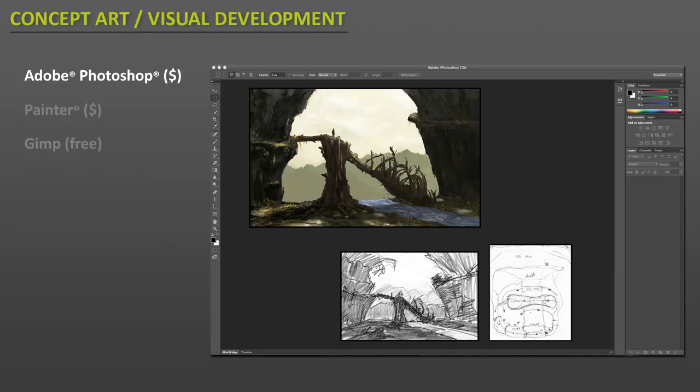So let's begin. First up is concept art and visual development. Concept art is not a requirement for environment artists, but it is a very valuable discipline to be familiar with. Color, value, composition, and design are some of the things that you will be dealing with when you are creating game assets. At some point you may want to create your own concept designs to work from to create game environments.